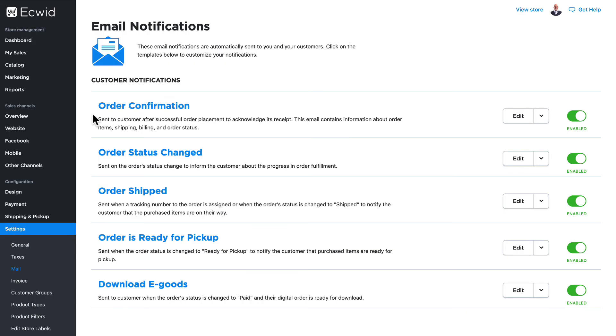All right, hopefully you now know a little bit more about how your email and invoice templates are created and that you can edit them and make them your own.